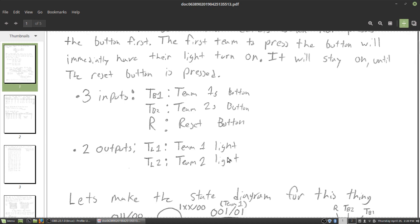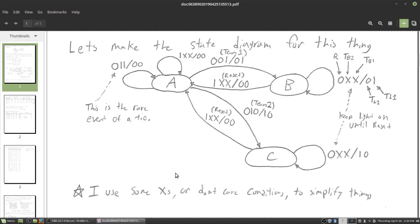Now let's figure out what the state diagram would look like. This diagram is going to be a little different because we have three inputs. A lot of the time when we look at these Mealy machines we're only dealing with one input, but here we've got three. With three inputs and three states, that's going to be eight arrows times three states — quite a few arrows. So we're going to simplify things using don't care conditions. State A is our resting state where none of the lights are on.